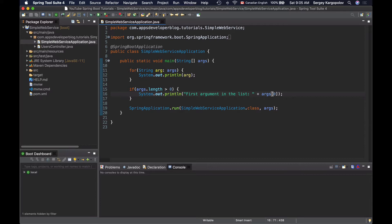Now let's learn how to pass command line arguments and see if the code we just wrote works. There are two different types of command line arguments you can send to your application. One type is a custom argument that your application needs to read — it can be any value or a key-value pair that your custom code needs to process.